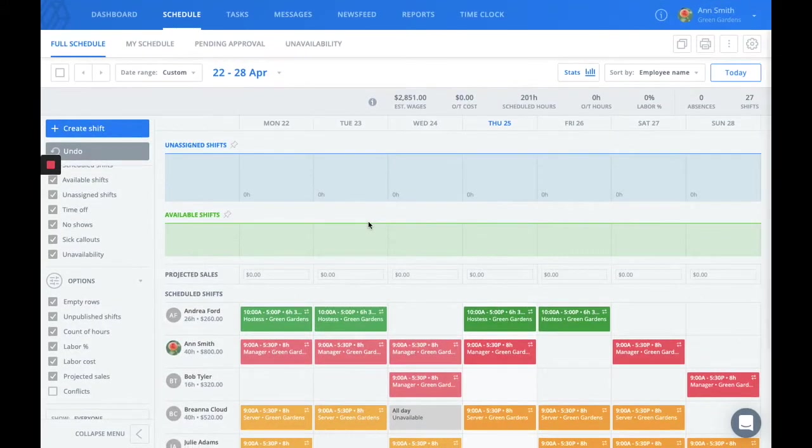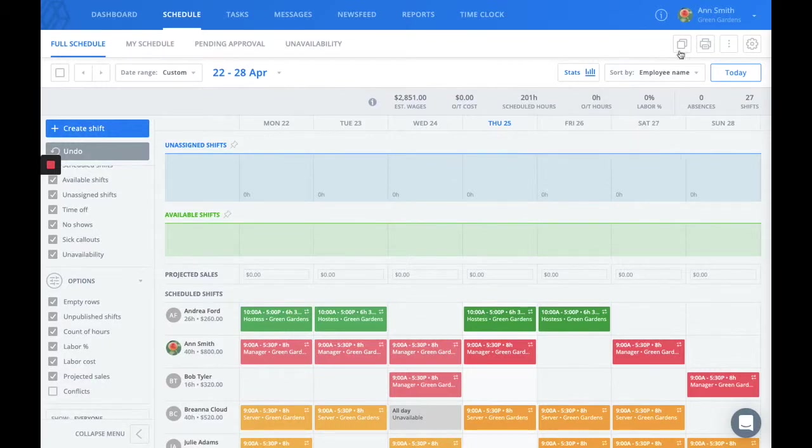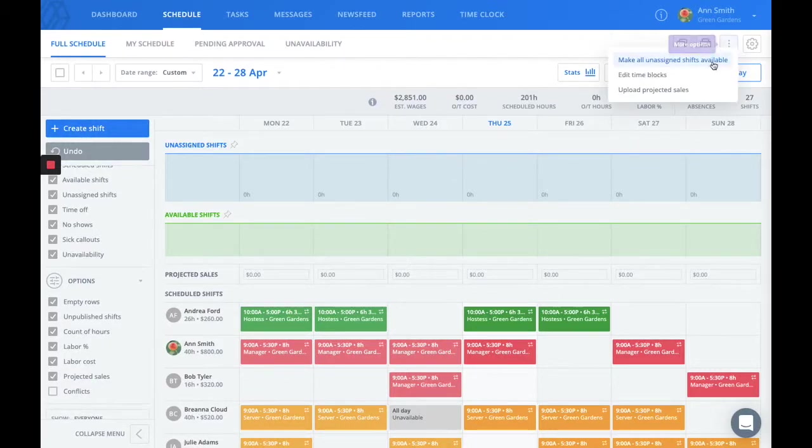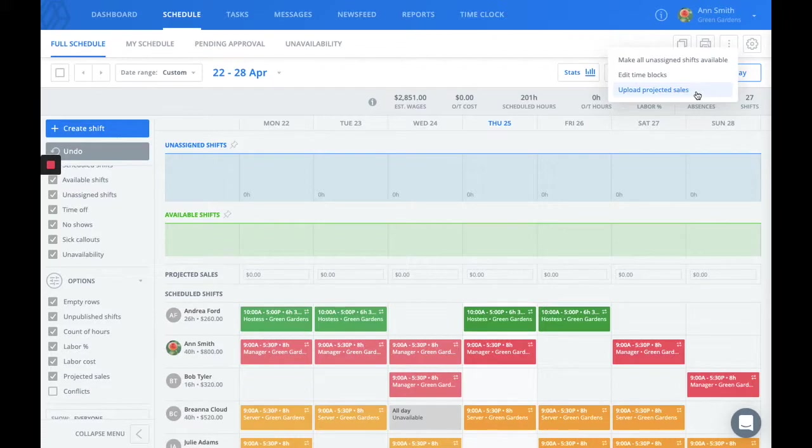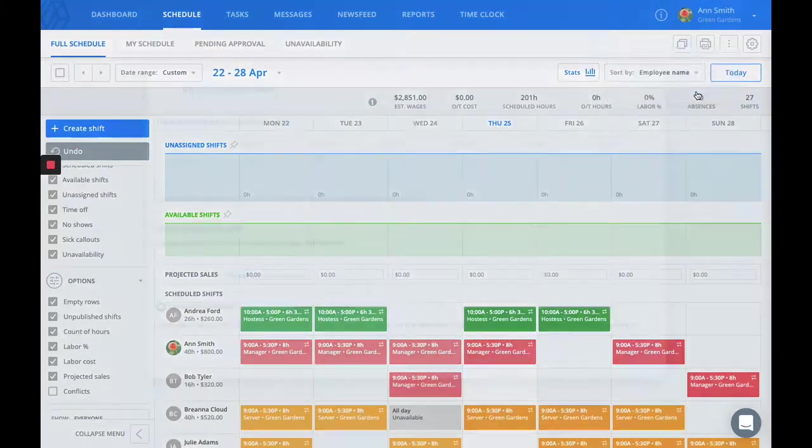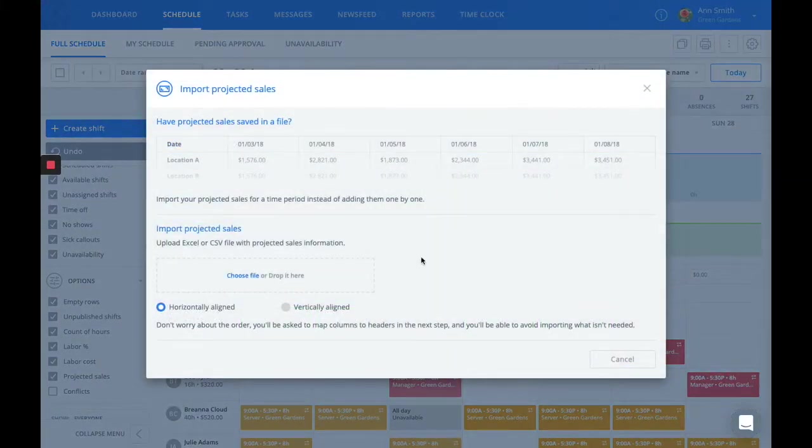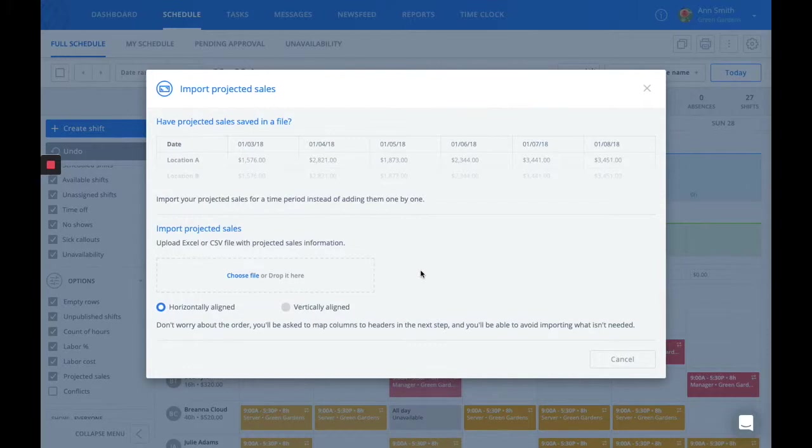One last thing I'd want to mention is if you look up in the top right corner, this three dots option will actually give you the ability to upload projected sales right to the schedule. If you have an Excel or a CSV file with the projected sales information, you can upload it here.